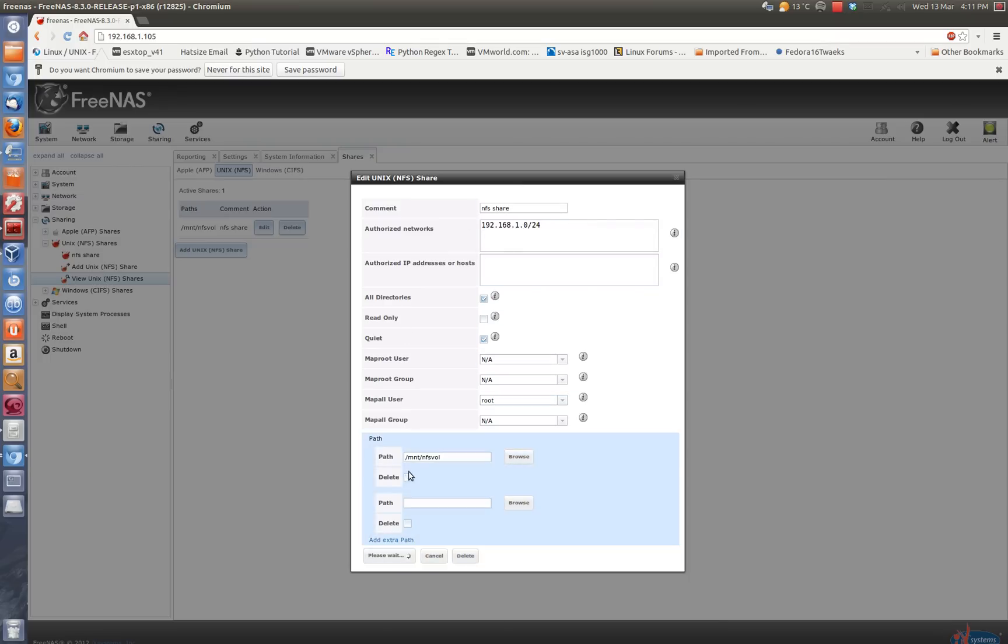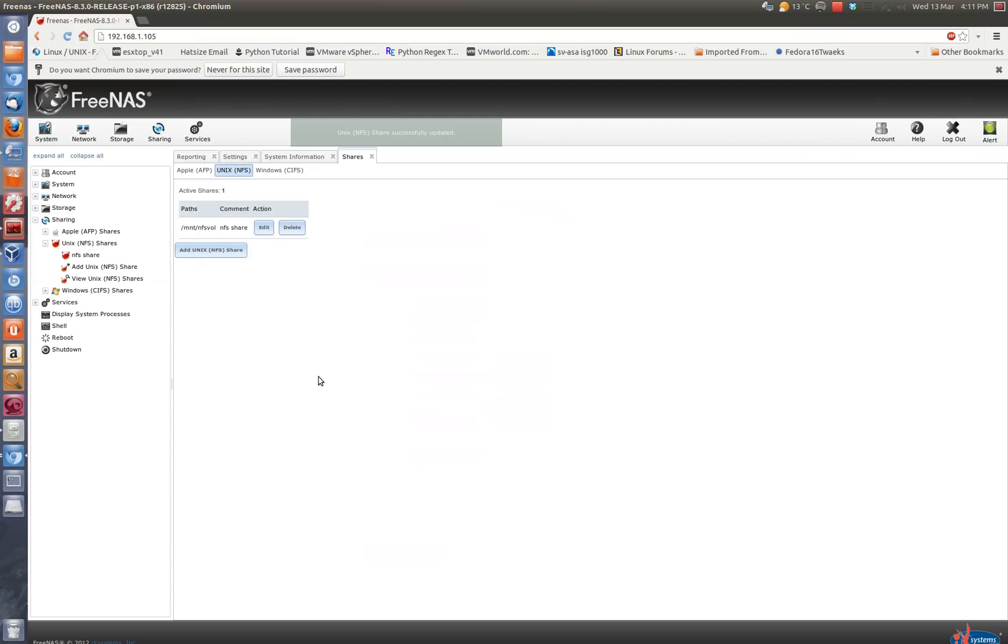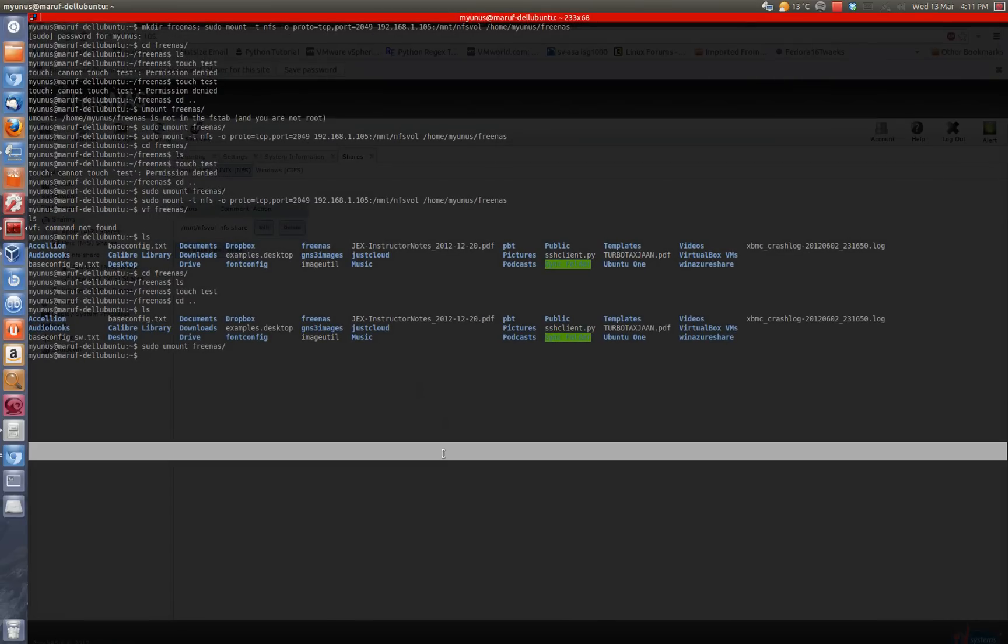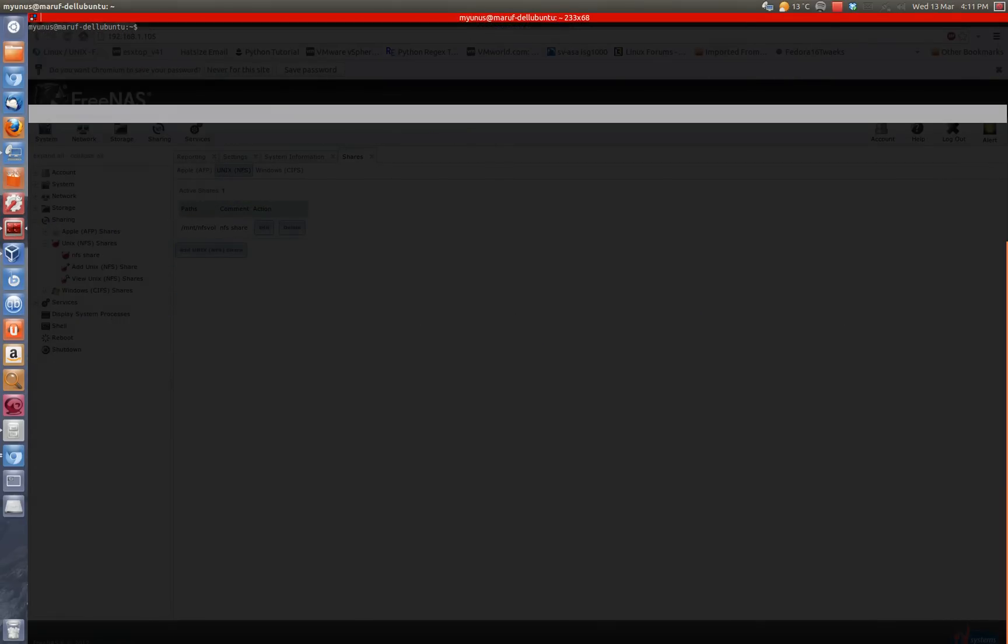So I have an Ubuntu box here where I can mount the NFS share. To do that, I'm just going to go straight to the terminal and clear it out a little bit. So I have a folder called FreeNAS in this directory, under my home directory. It's called FreeNAS, and then I will see if I can mount it.